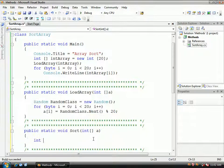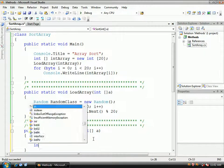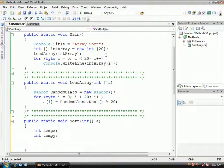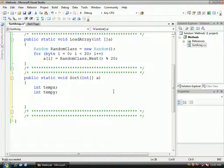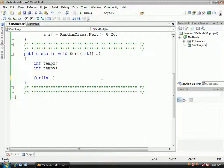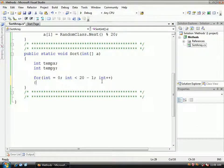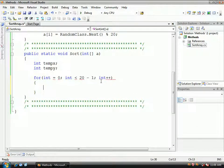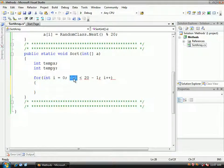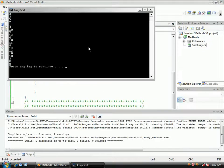I'm just going to create some variables: int tempX and int tempY. Then I'm going to create a for loop using the integer type, set it equal to zero, while i is less than 20 minus 1, i++. We have some errors because that's supposed to be 'i' and not 'int'. Int i equals zero, while i is less than 20 minus 1, i plus plus. The test proves it works.